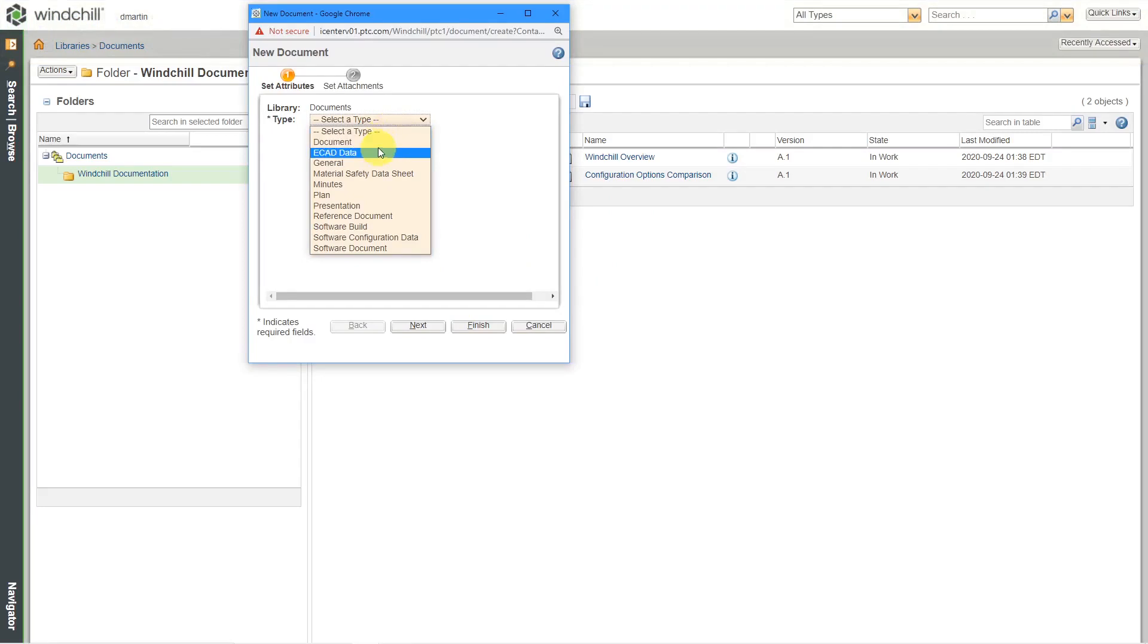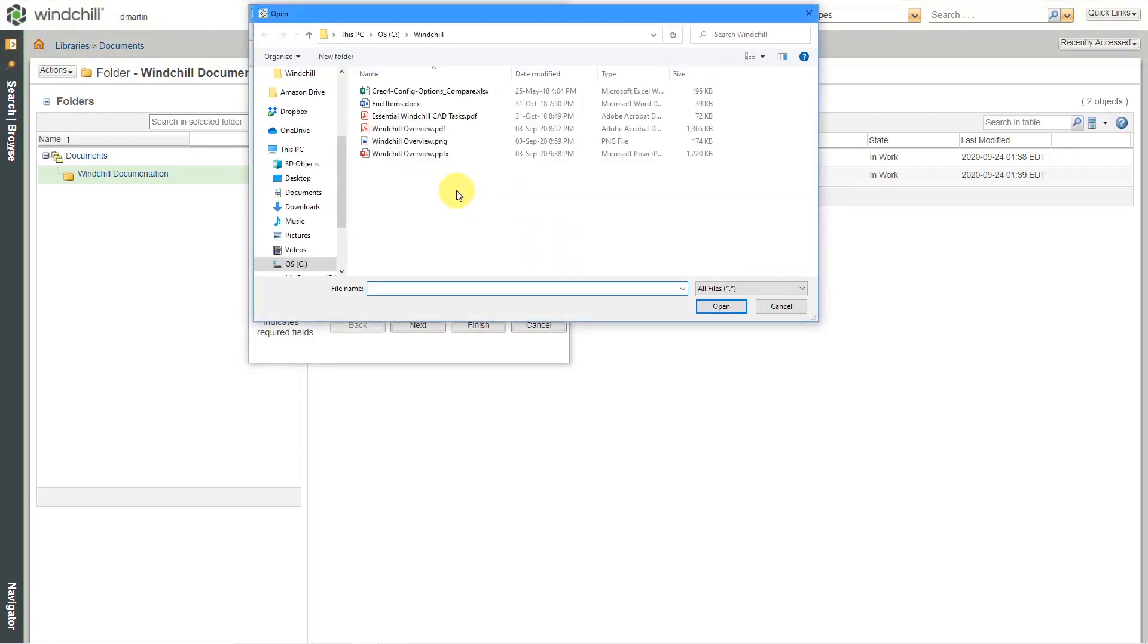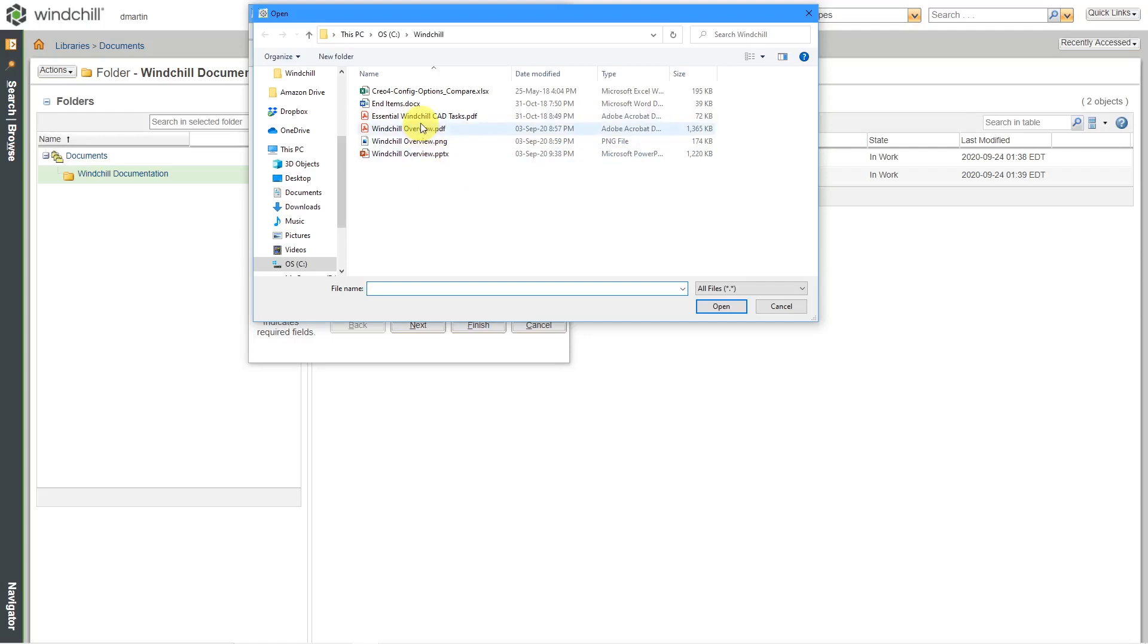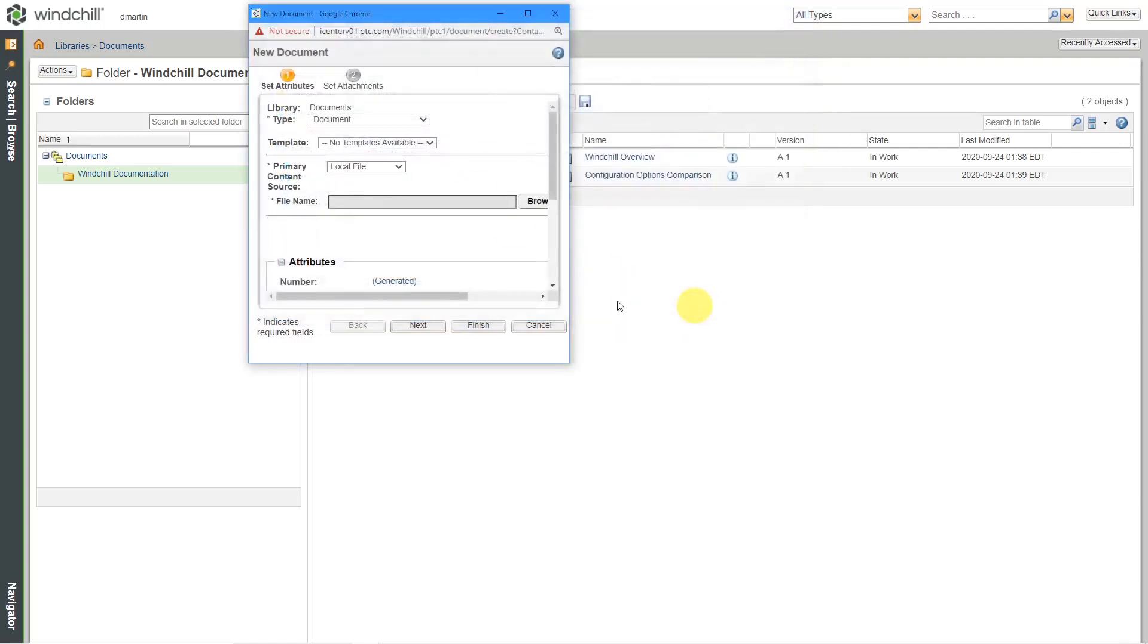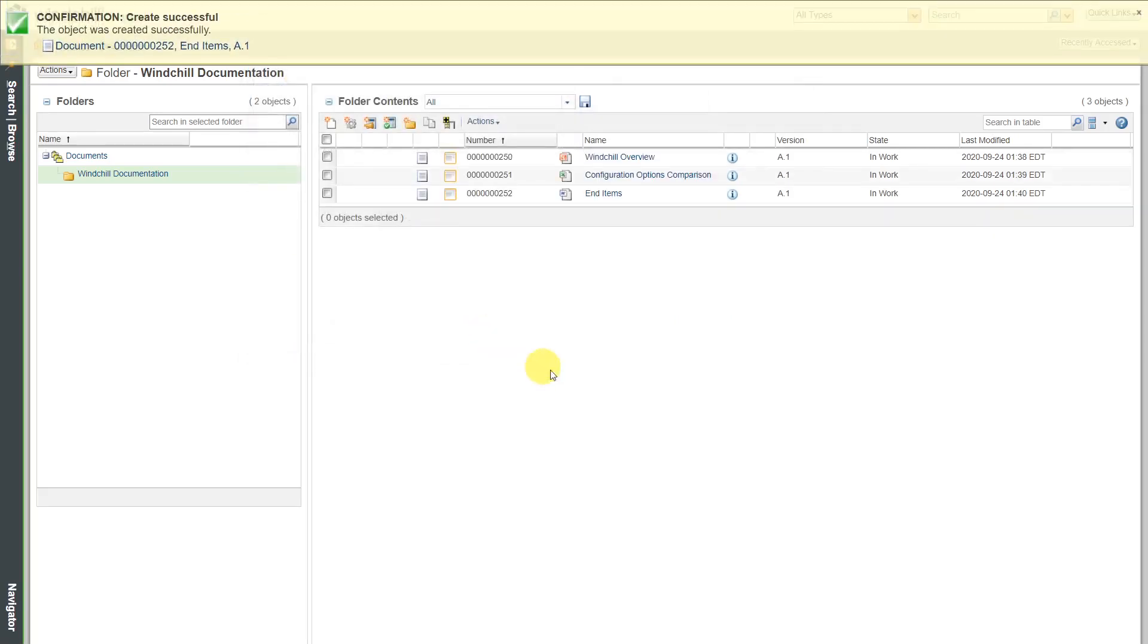Again, set the type. Hit the browse button to go to wherever it's located. This time I will do one of just a regular Microsoft Word document file. Let's click the finish button. Then that way I've created three different documents here.